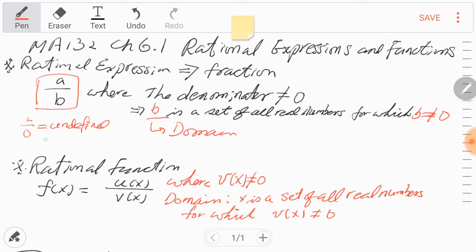The numerator is okay. If it's 0 over 2, then the numerator is 0, so this is equal to 0. But whenever the denominator is 0, the fraction becomes undefined. So if the rational expression is a fraction, always be careful. b can be any real number except 0. Because if b is 0, then the denominator is 0, and the fraction itself becomes undefined.